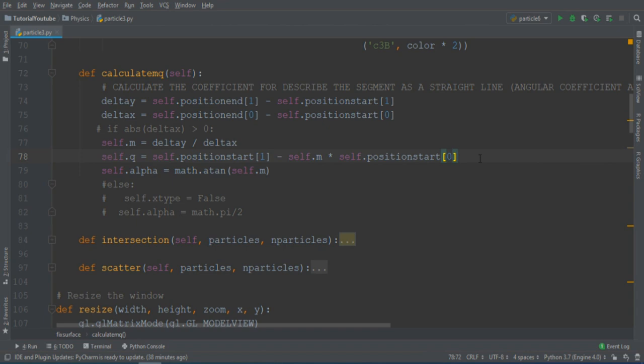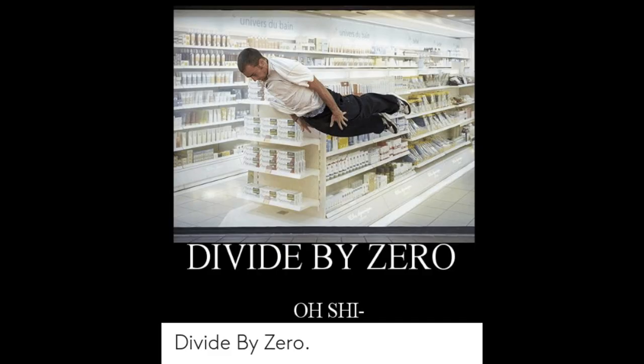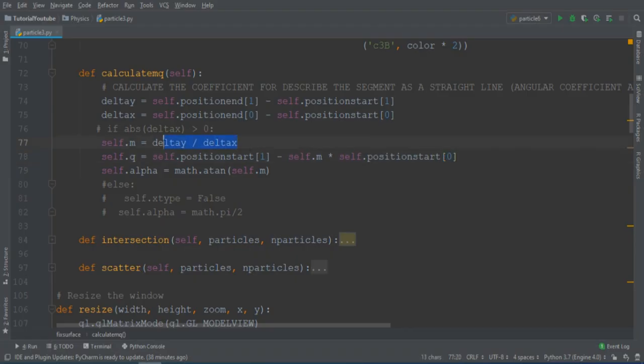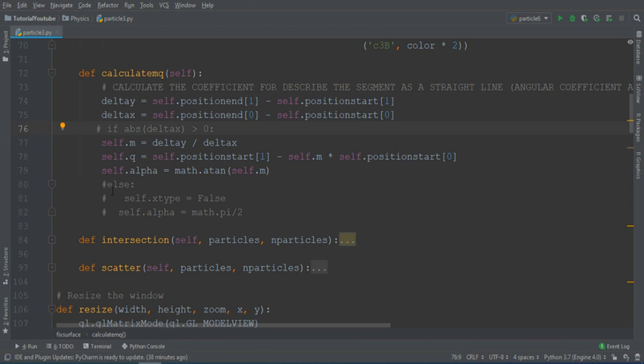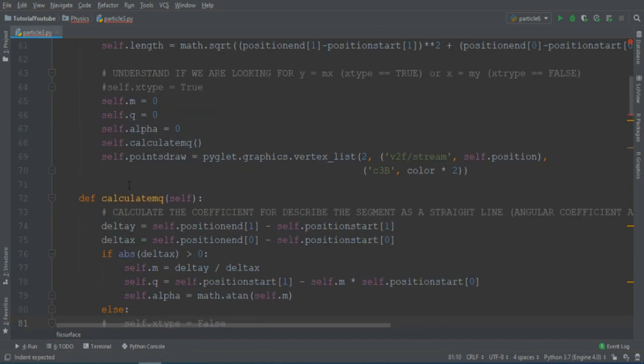But this has a problem. As you know, in math, you can't divide by zero. Here we have a division, and delta x can be zero. This is because we can't describe vertical lines using the angular coefficient.